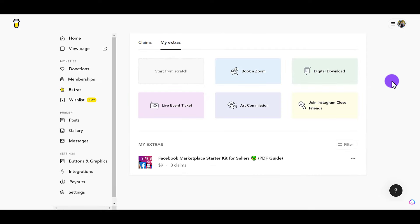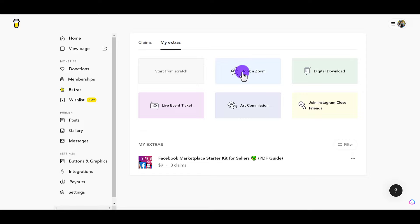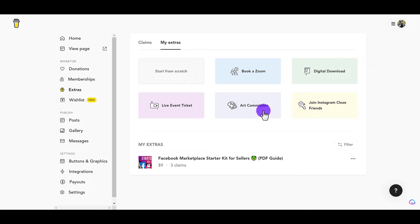I'm going to click over to the my extras tab. From here, these are the types of extras that you can offer for a paid purchase. You can actually do a Zoom call — if you want people to pay you for a Zoom call for consulting, mentorship, or teaching of some sort. I did this one right here, which is a digital download, essentially a PDF guide. You can also do a live ticket event, art commission, or an Instagram option. So to upload a product, it would be the digital download one.